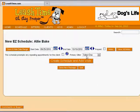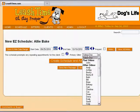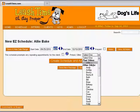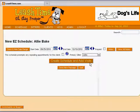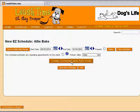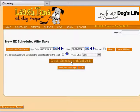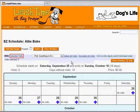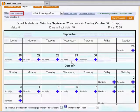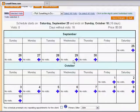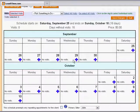Next, we select the sitter who will perform most or all of the pet sitting. John has looked after Sammy before, so let's pick him. When we click the Create Schedule and Add Visits button, Leash Time shows us a calendar covering the date range we specified, so we can start adding visits.